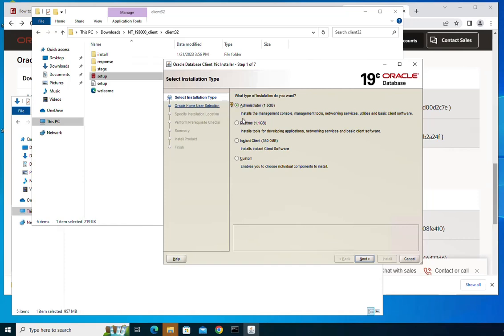The administrator type installs the management console, the management tools, the networking services and utilities, and basic client software. This is the full client installation and it takes almost 1.5 gigabytes of space on your disk drive. Let's go with the first option, but you can also use the second option or other options if you want to.